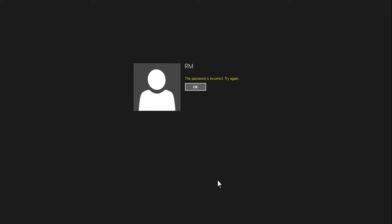If the password is entered incorrectly, a message displays stating the password is incorrect. Click OK.